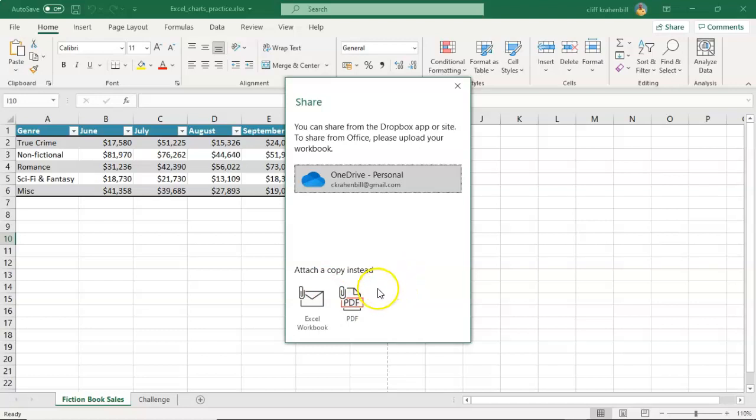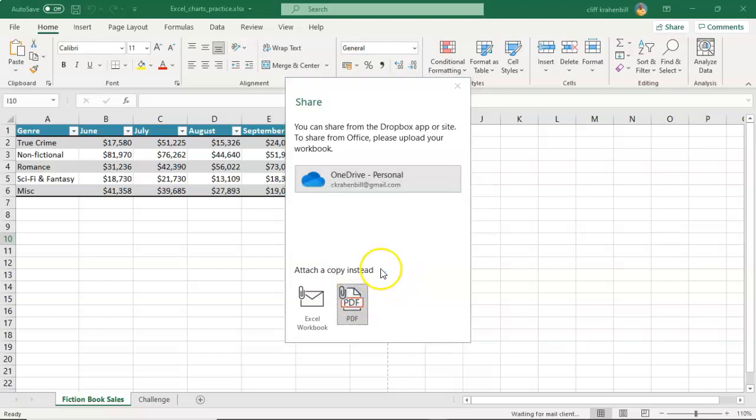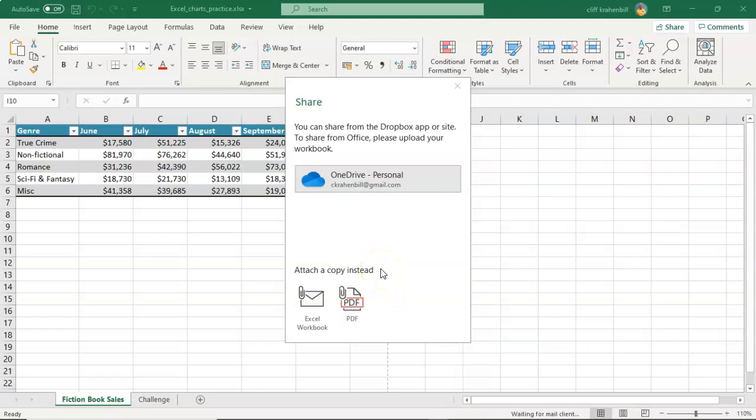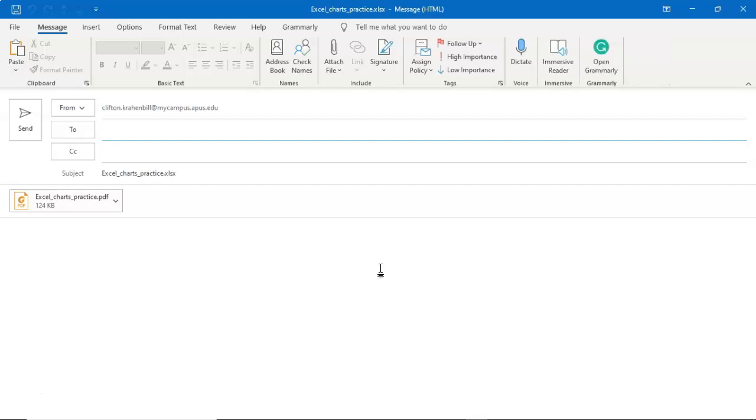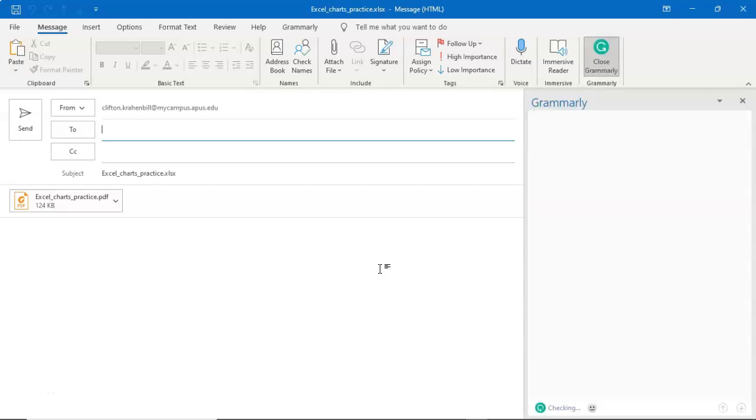If we choose the PDF option, it's going to convert your Excel spreadsheet to a PDF. It's going to find your email program. It's then going to attach the PDF to the email and you are now ready to send out your Excel spreadsheet as an email attachment.